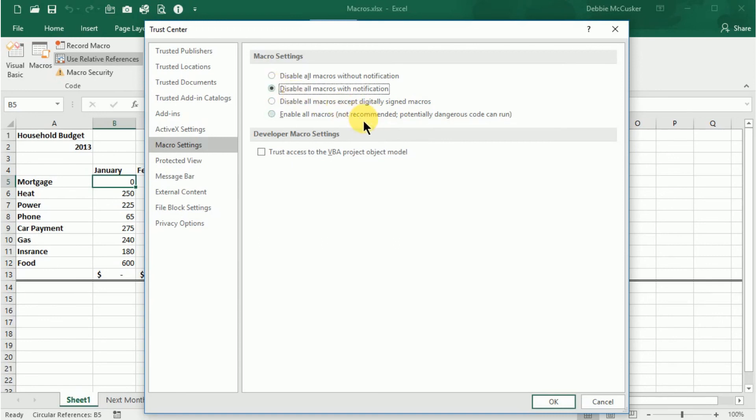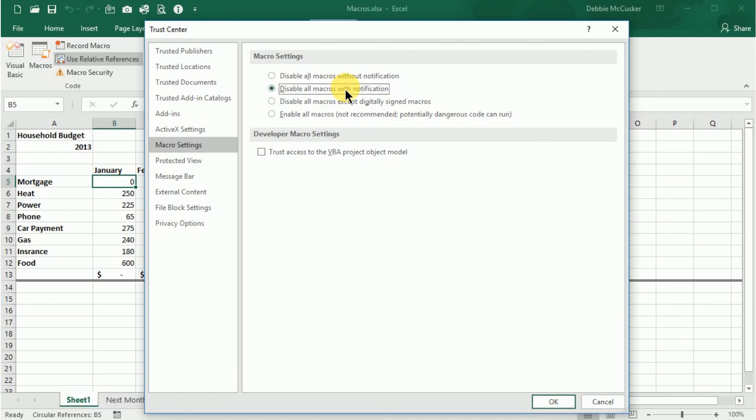Check the Trust Access to the VBA Project Object Model box only if you are a developer. This security option makes it more difficult for unauthorized programs to build code that self-replicates. So once you've set your security option to how you'd like it to be set up, click OK.